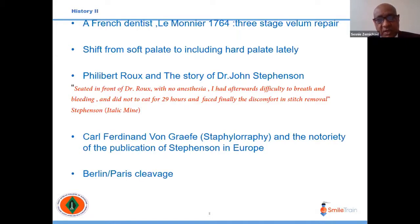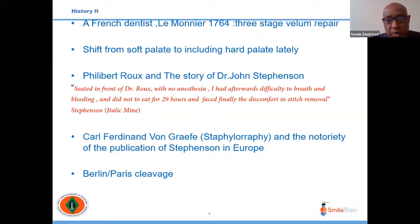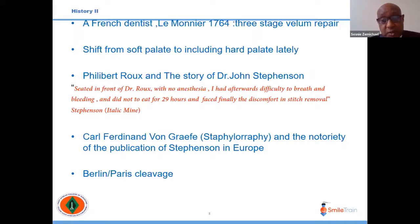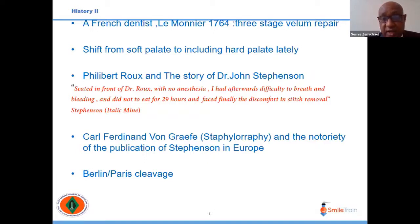Over time, surgeons shifted from repairing only the soft palate to also addressing the hard palate, and finally a combination of both. John Stevenson is remembered in the history of cleft palate as the first person operated upon in France around 1819. He was a professor of surgery and anatomy who established McGill University. He described sitting before surgery with no anesthesia, experiencing difficulty breathing, bleeding, not eating for 29 hours, and finally the discomfort of stitch removal.